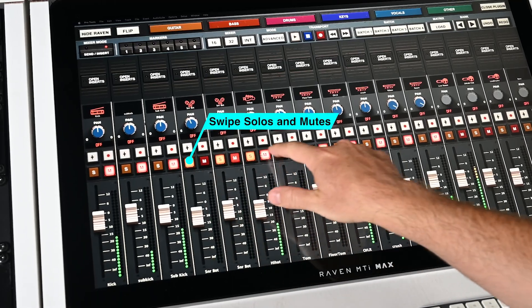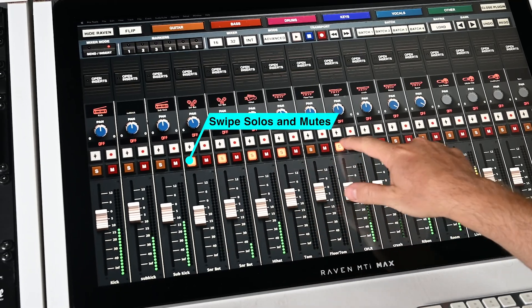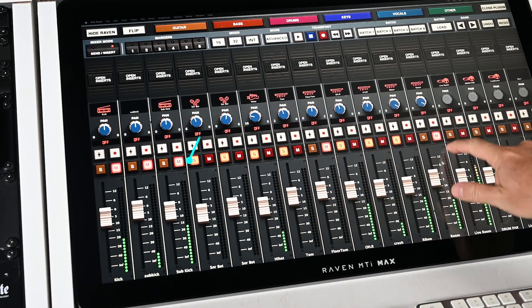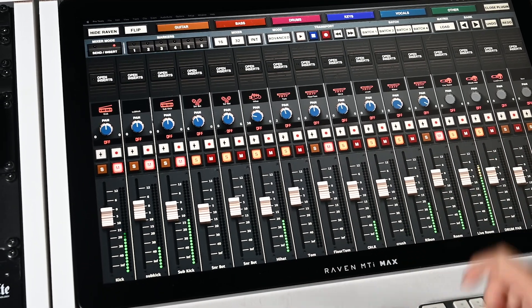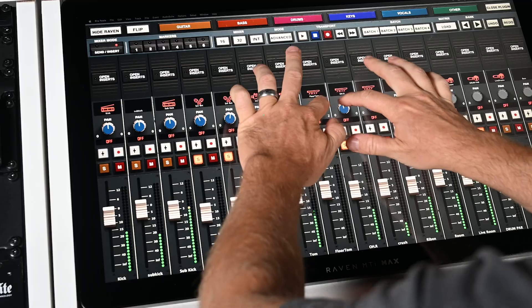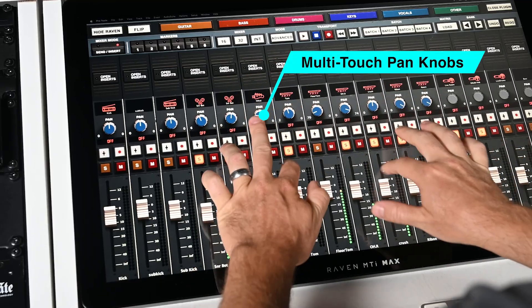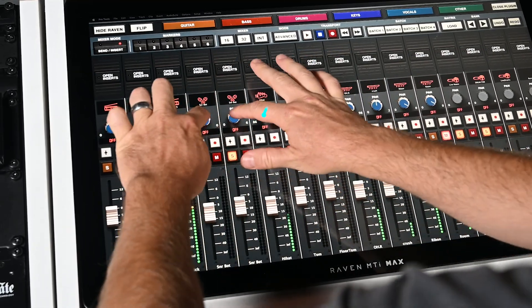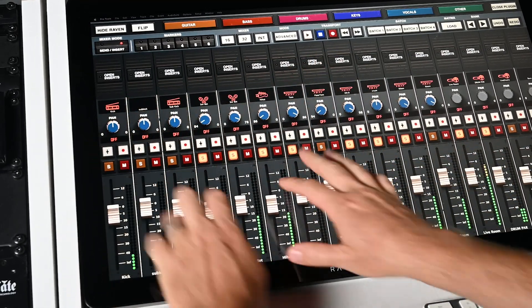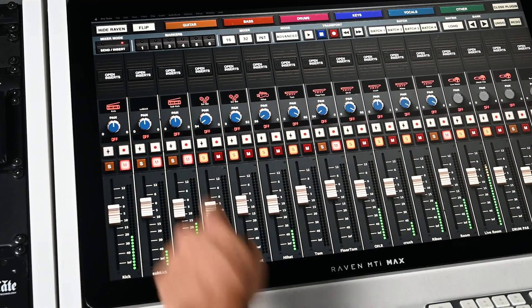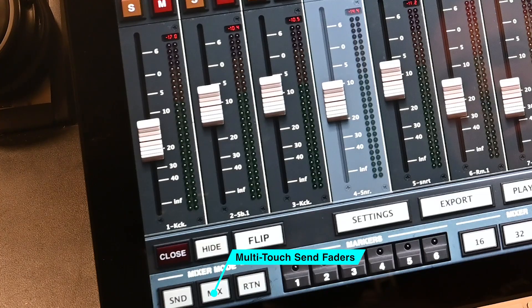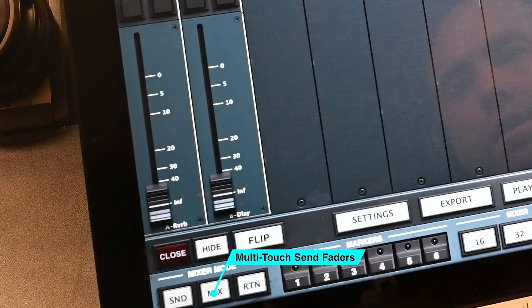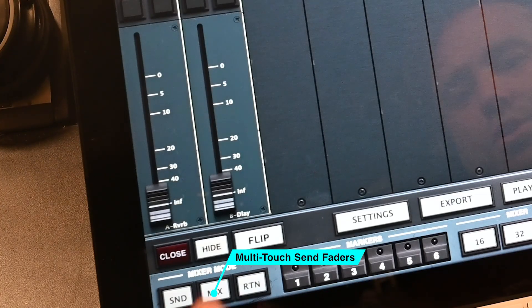Swipe solos and mutes and even skip to the desired tracks. Control the pan knobs with multi-touch for quickly panning background vocals or stereo tracks. Switch to Sends mode to adjust the send level for any tracks.